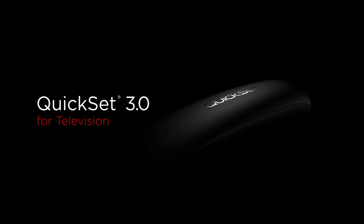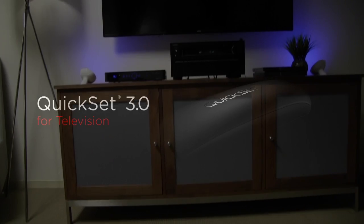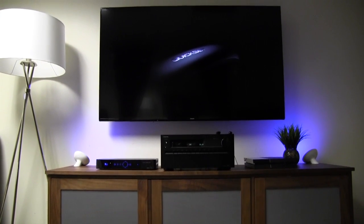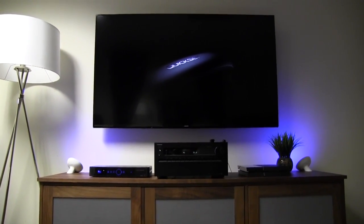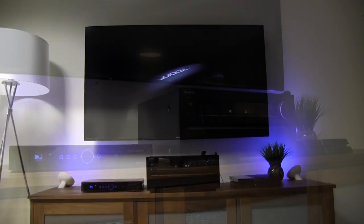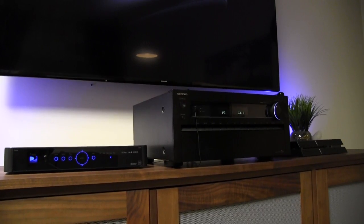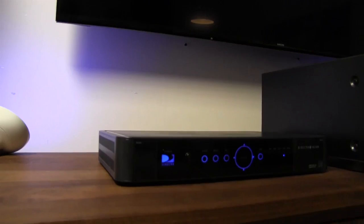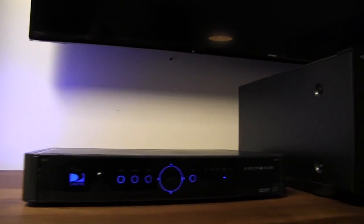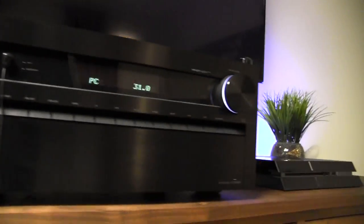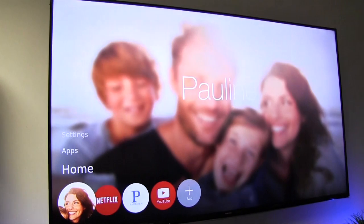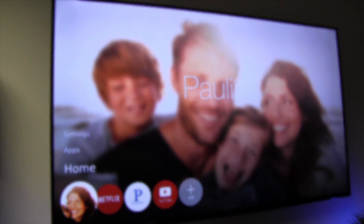The following demonstration focuses on QuickSet features that deliver a great smart TV entertainment control experience. For our demo, we're using a traditional home theater setup found in most living rooms, including a DirecTV set-top box, an Onkyo AV receiver, and a Sony PS4 game console, all connected to a Samsung smart TV running QuickSet 3.0.